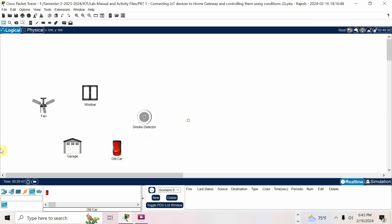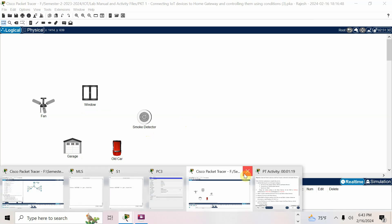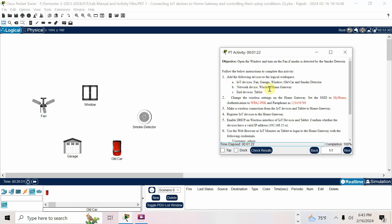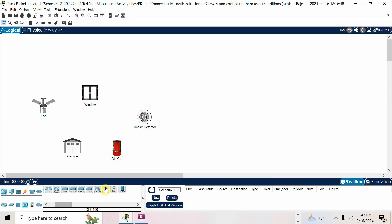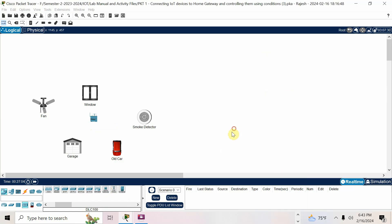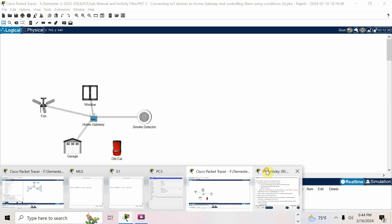After that we need a network device — a wireless home gateway. I'll go here, the home gateway is this one. I'll take the name 'home gateway'. By default it is connected, but we have to change the SSID and password as per the question.